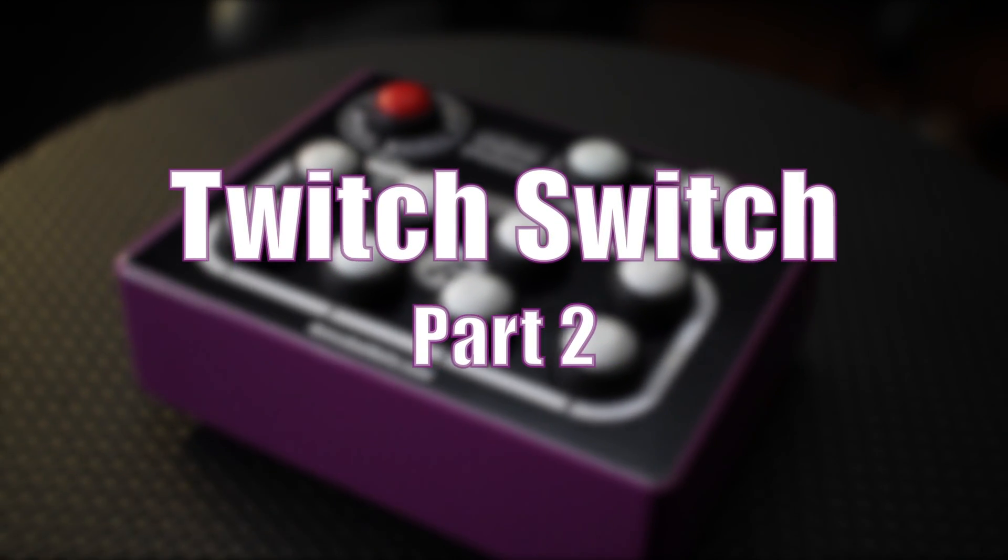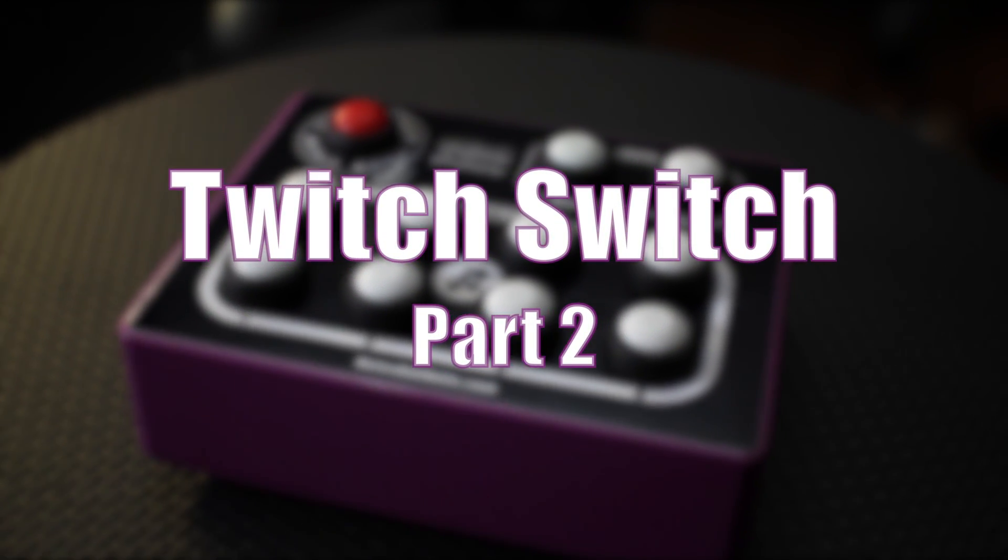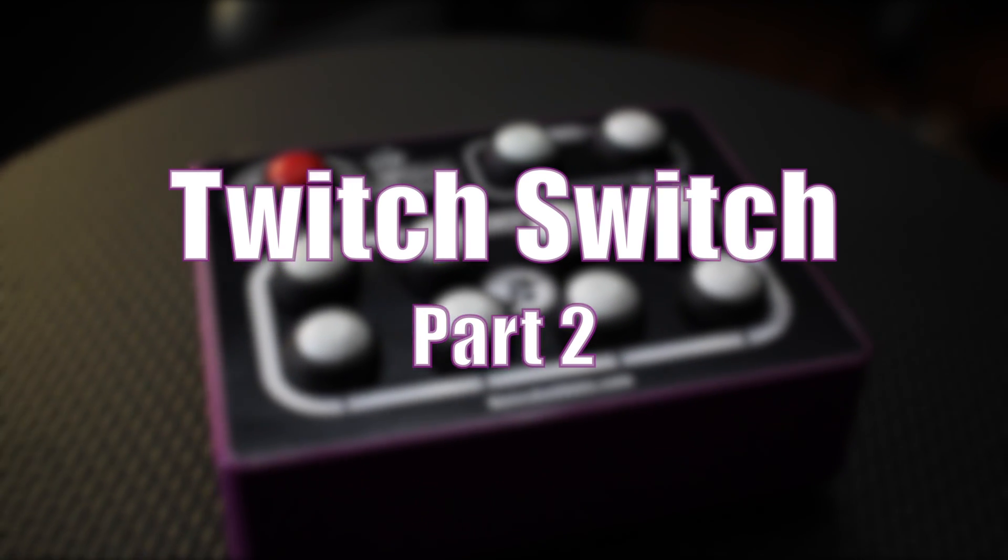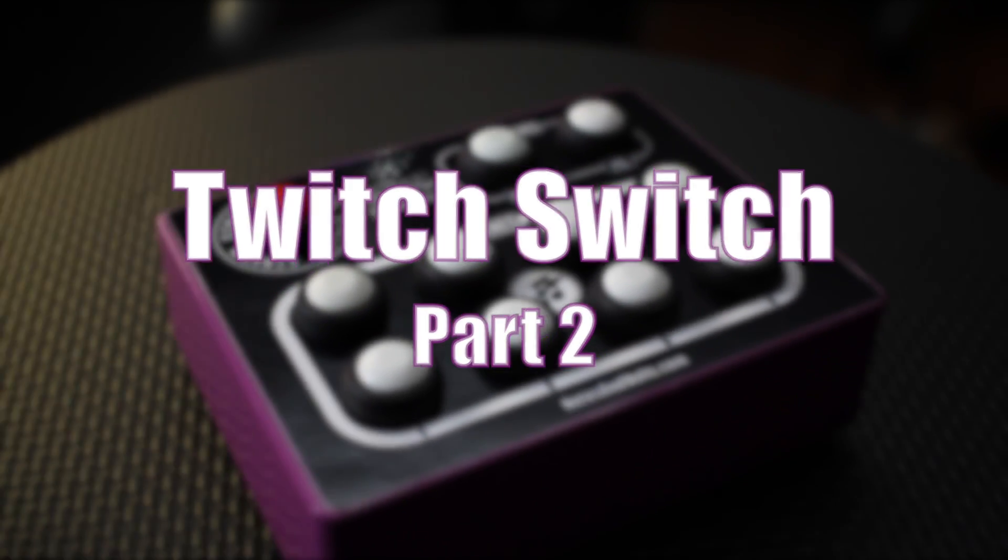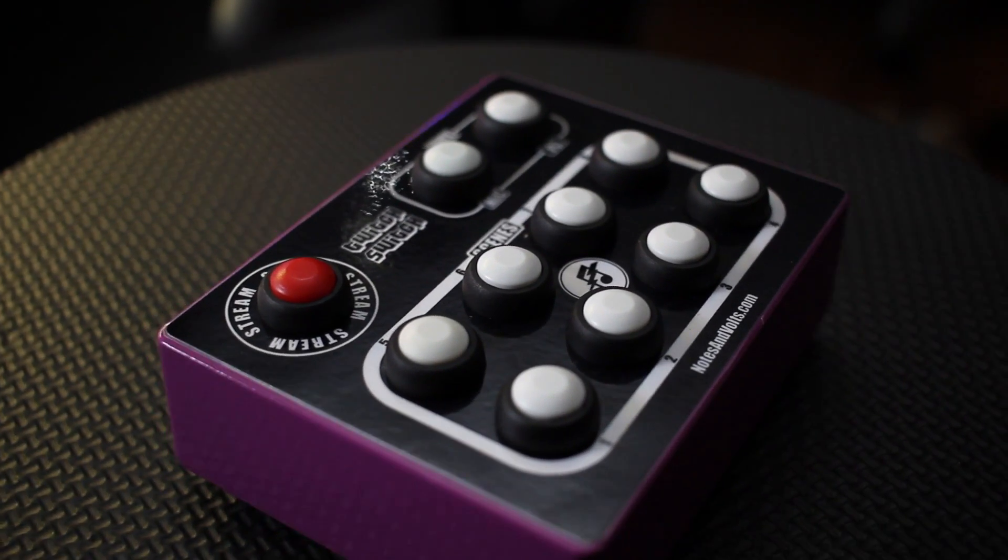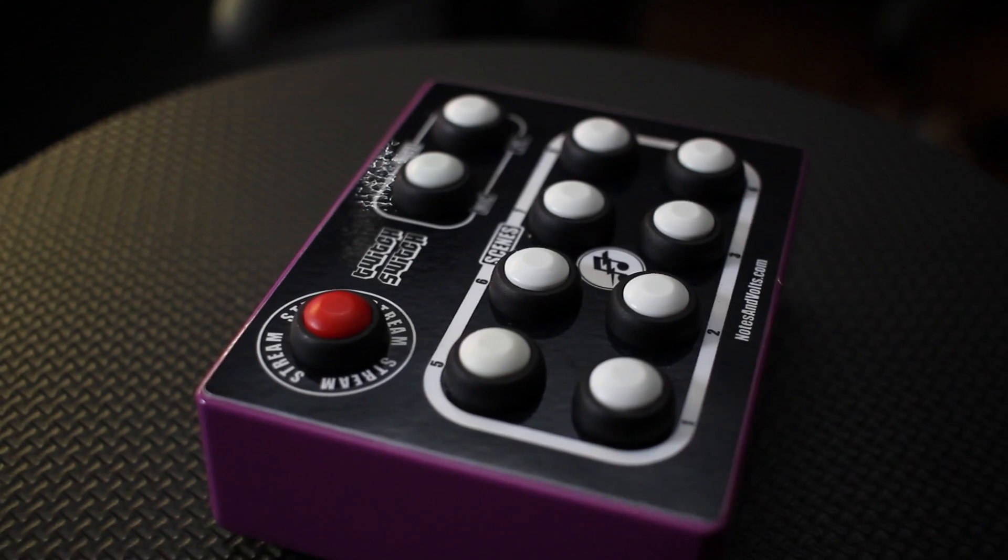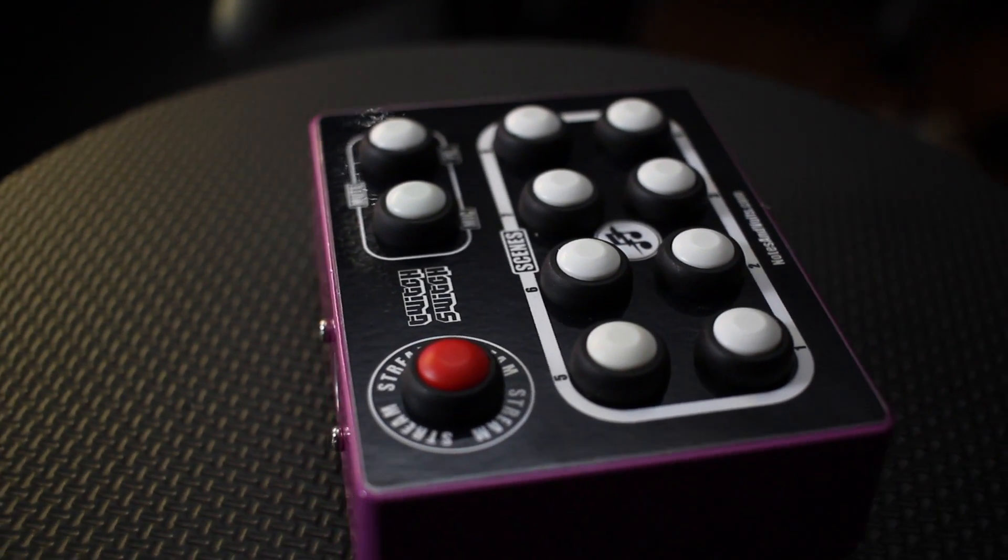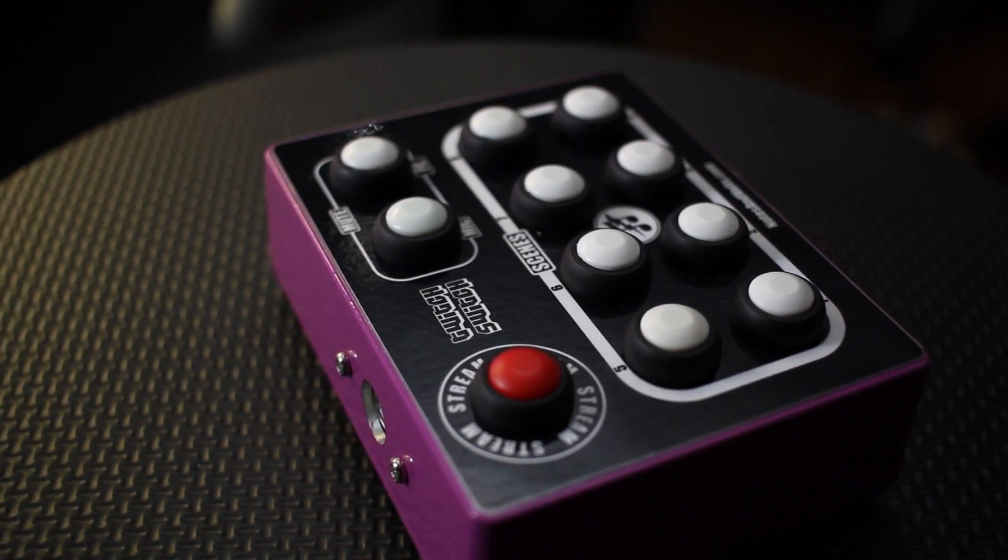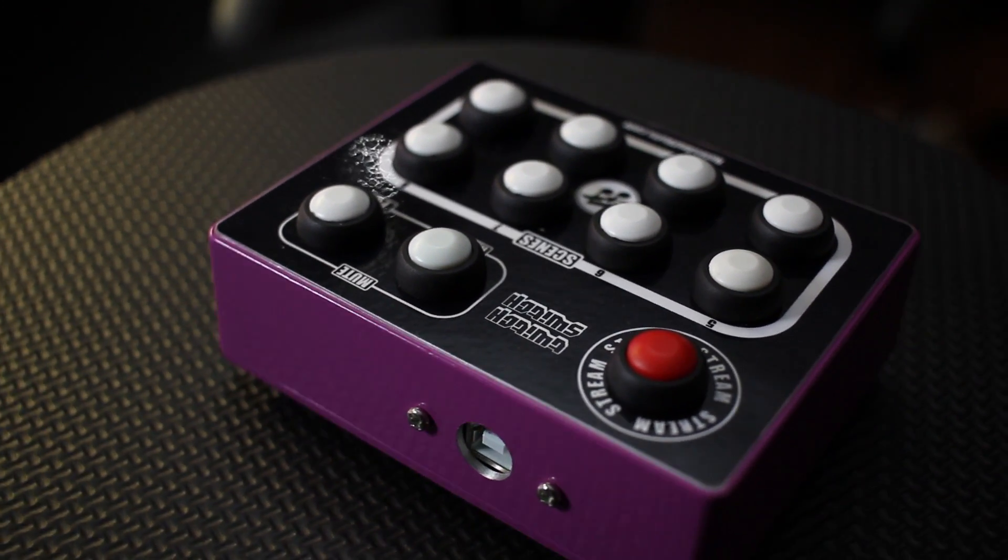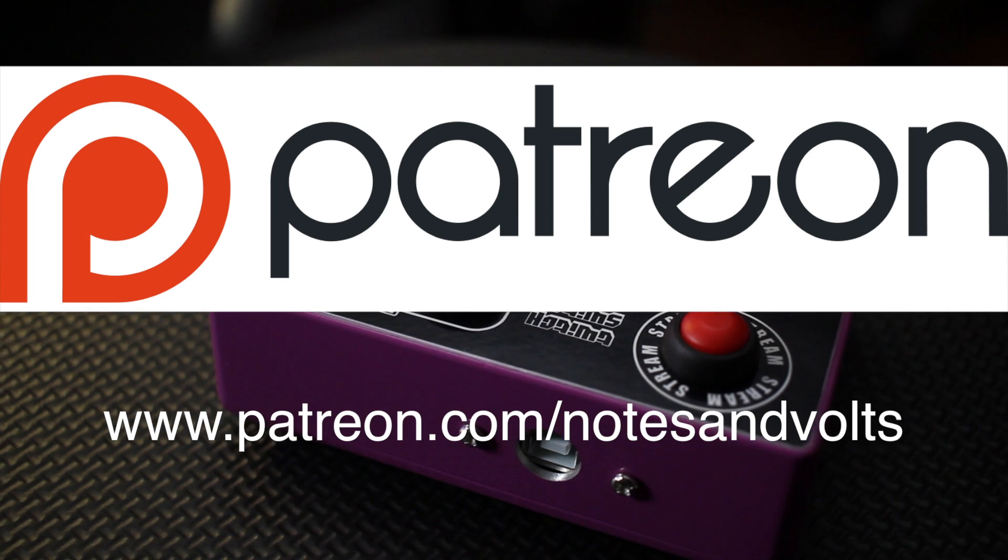Hi, this is Dave from Notes and Volts and welcome to part 2 of the Twitch Switch build. In this episode we'll complete the construction on this project by installing the buttons and wiring them to the microcontroller board.